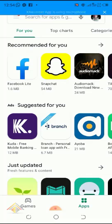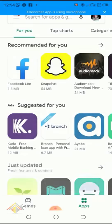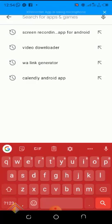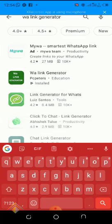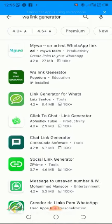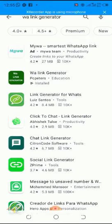If you want people to connect with you directly, go to your Play Store and download an application. Type 'WA Link Generator' — WA Link Generator. You'll see the second result, the WA Link Generator.